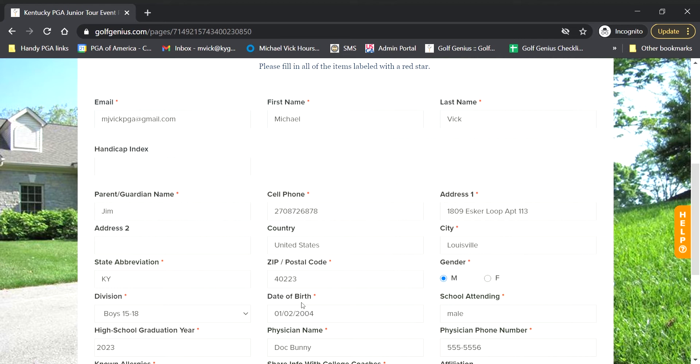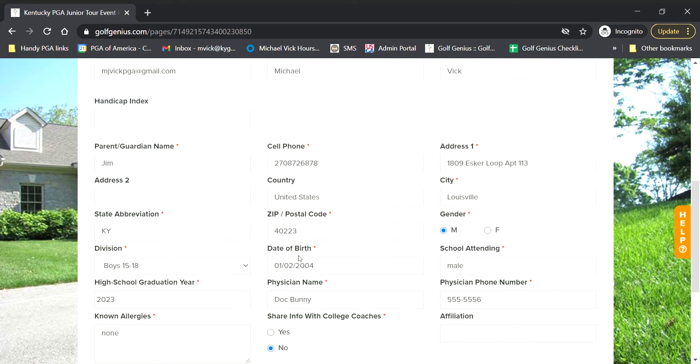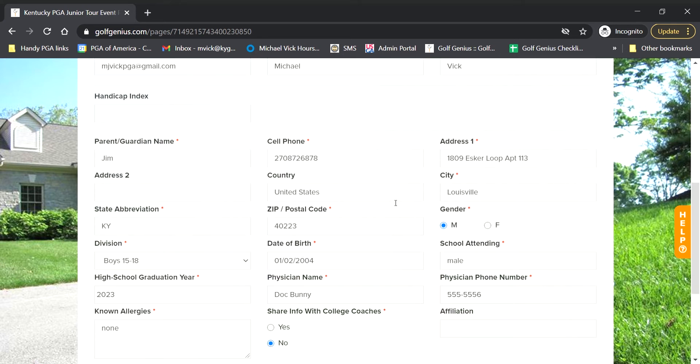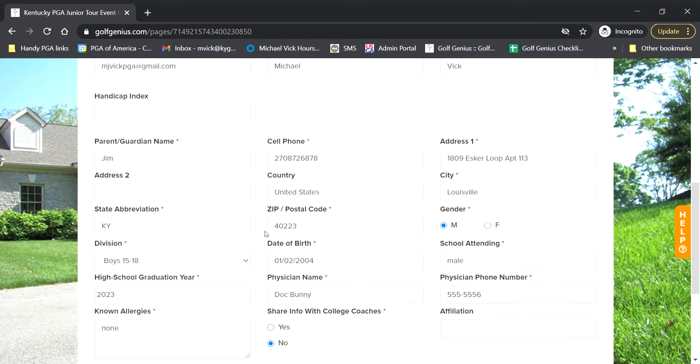Other than that, standard information here: cell phone, address, city, zip code, date of birth, physician name, number, and known allergies are huge for us, especially if something happens on the course for you guys or for your child. We want to make sure we're prepared for that and have someone on speed dial if we need to.